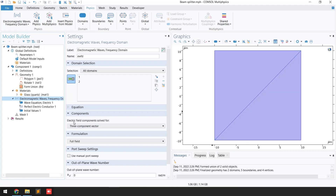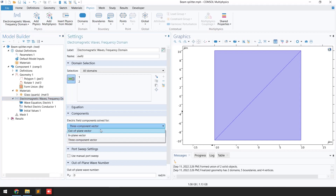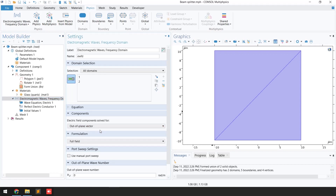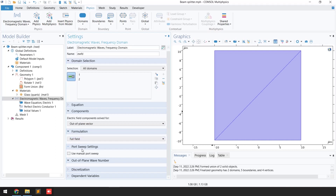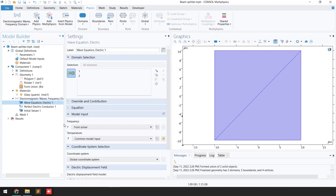In the Electromagnetic Waves, Frequency Domain physics, select all domains — domain number 1 and 2. For the electric field component to solve for, click and select the out-of-plane vector. We are solving the problem for the full field. Go to Wave Equation, Electric, and you can see both domains are selected.